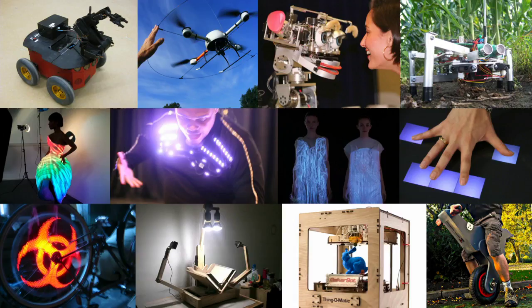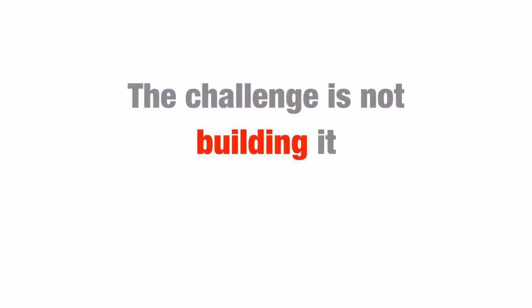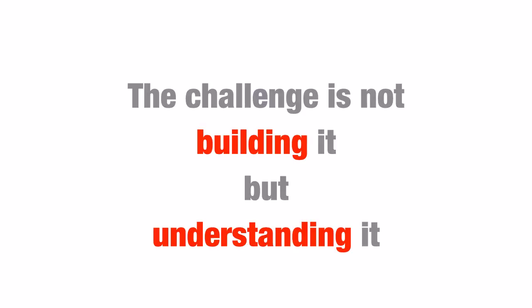When you're making a project of this sort, the primary challenge is not putting the pieces together. The primary challenge is understanding what the thing is doing, and why it's doing that, and how you can get it to do what you actually want it to do.